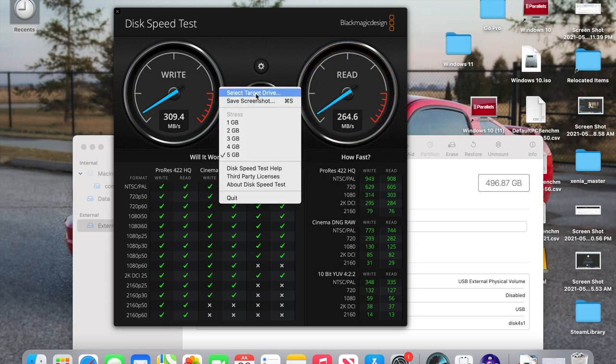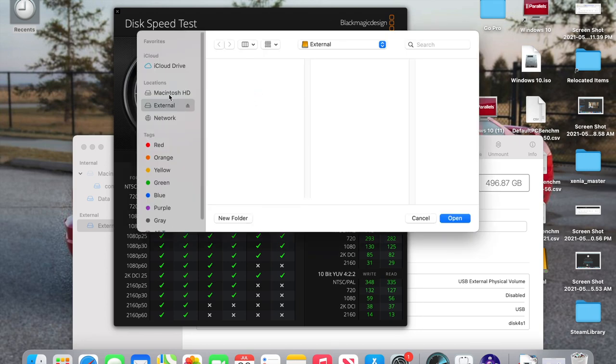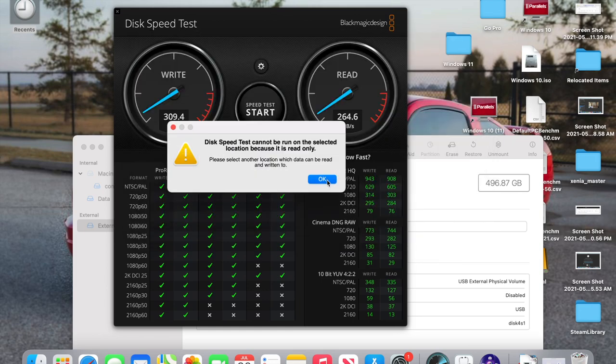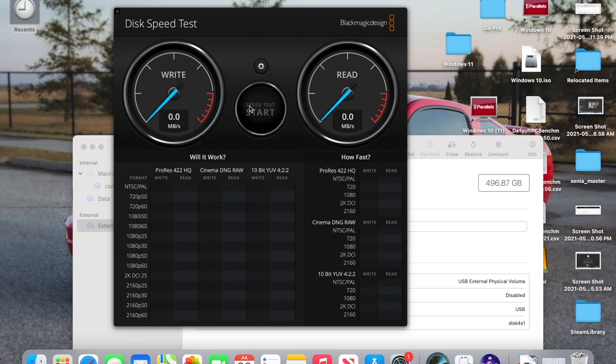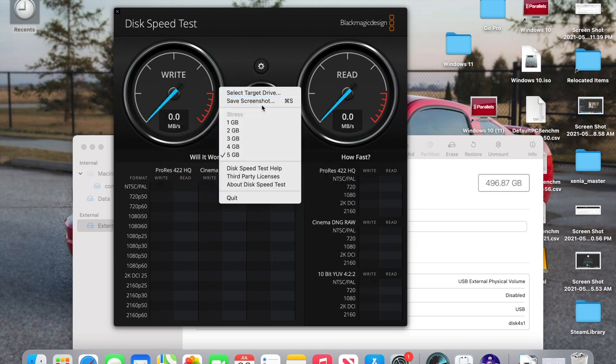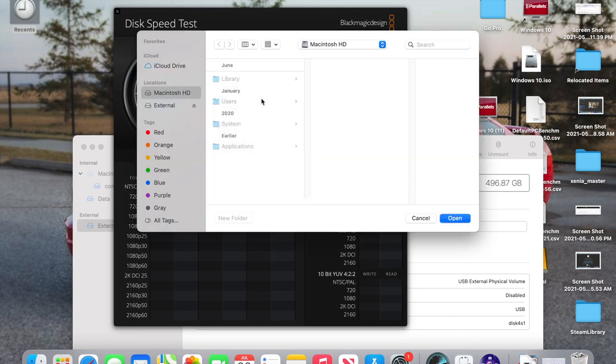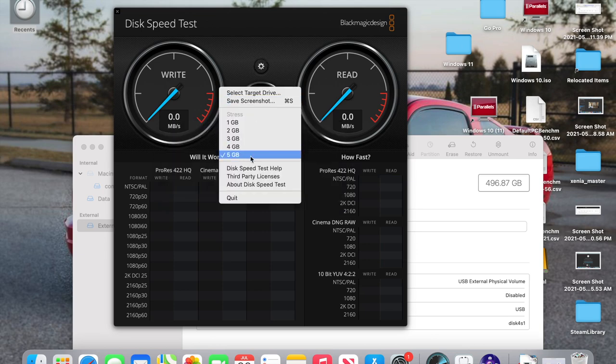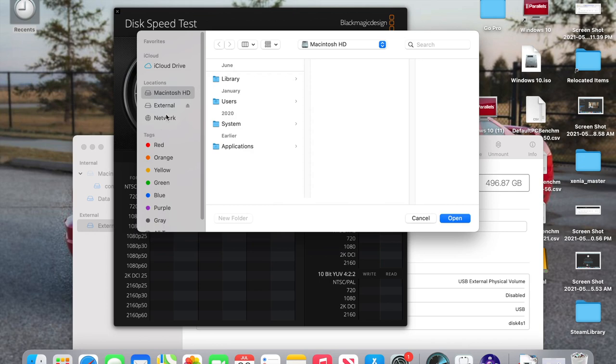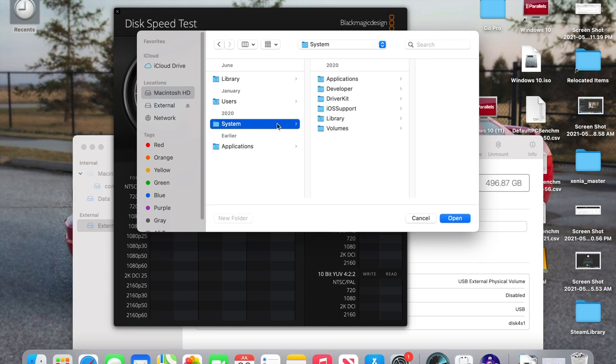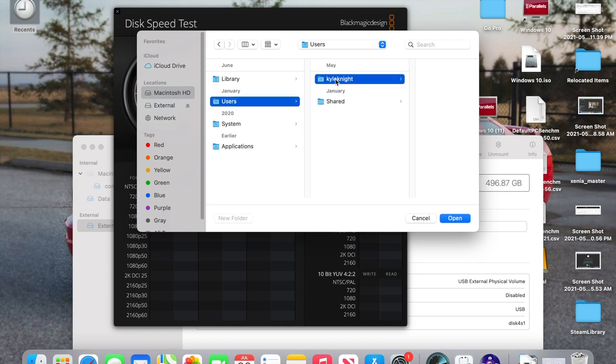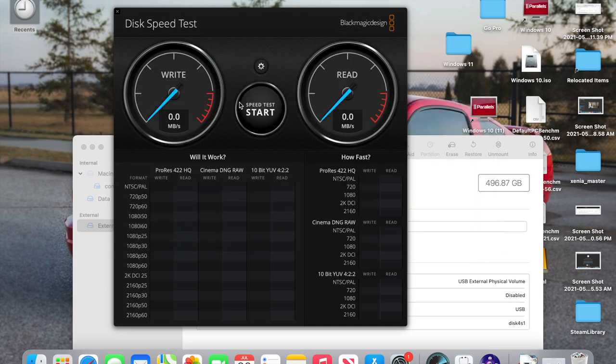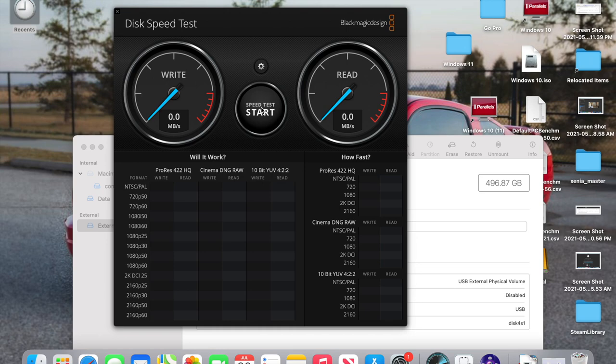And just as a comparison, we're actually going to select the Macintosh HD, which is an SSD built into the M1 Mac. And we're just going to compare the speeds here. Well, maybe we're not. Why can't I do that? Read only. Can't I get it? Yes. Okay. Now we're selected. That's good. We're going to try it now.